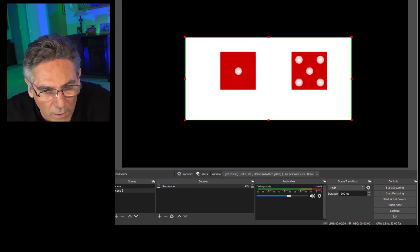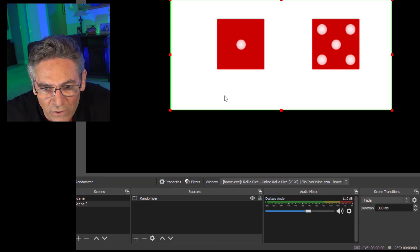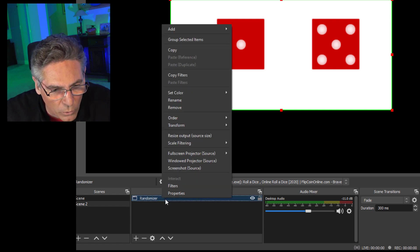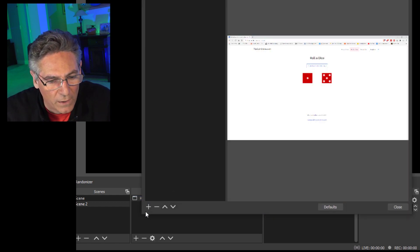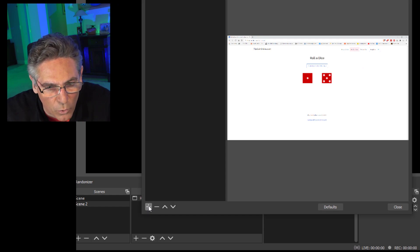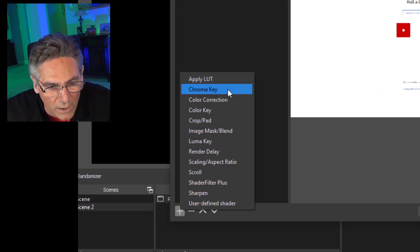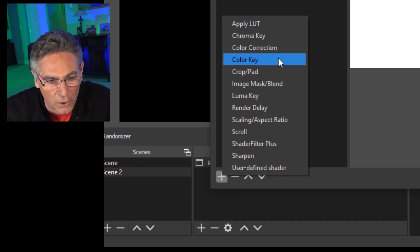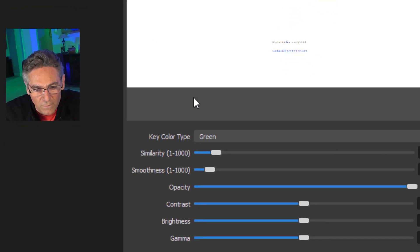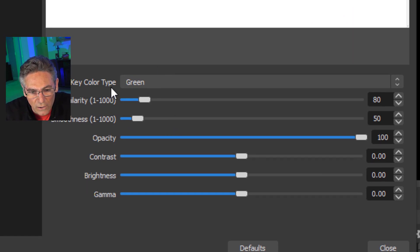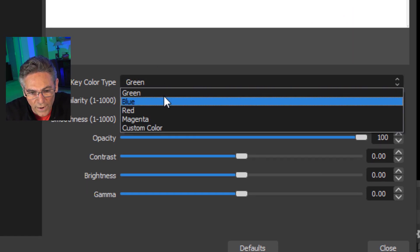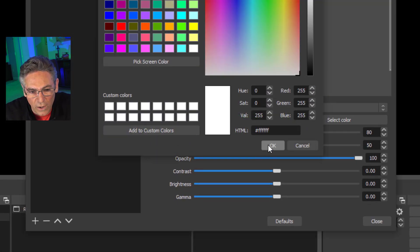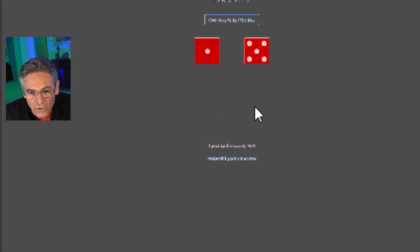So let's get rid of that white background but still leave the whiteness of the dots on the dice intact. I'm going to right-click on the source and select Filters, then click the plus sign in the lower left-hand corner. It's not going to be Chroma Key — it's going to be Color Key. That's the selection you want to make. Hit OK. There's a key color type pull-down. Select Custom Color, select Color and make that white. Hit OK. And as you can see, there it is.